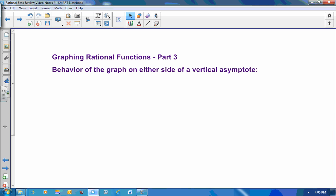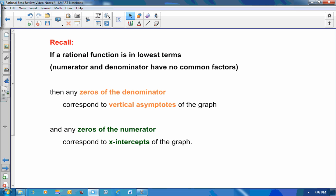Graphing rational functions part three. Our topic for today is behavior of the graph on either side of a vertical asymptote. A few things to recall from previous lessons: if a rational function is in lowest terms, meaning that its numerator and denominator have no common factors, then any zeros of the denominator correspond to vertical asymptotes of the graph, and any zeros of the numerator correspond to x-intercepts of the graph.